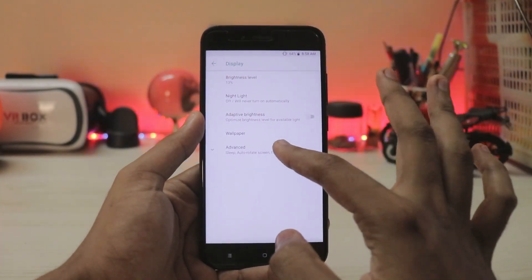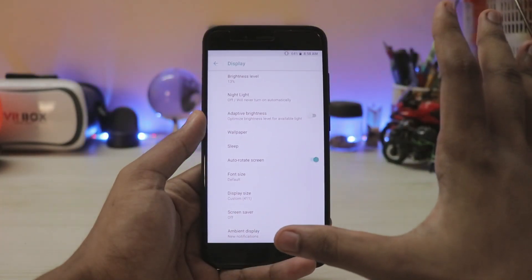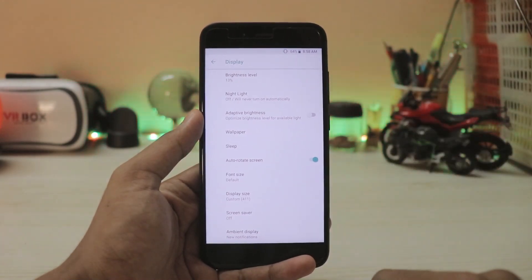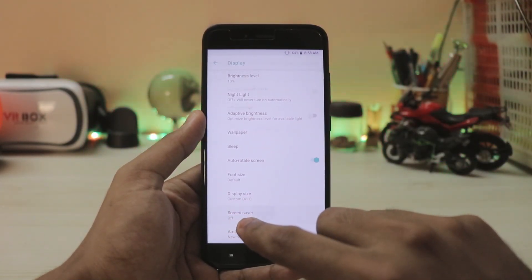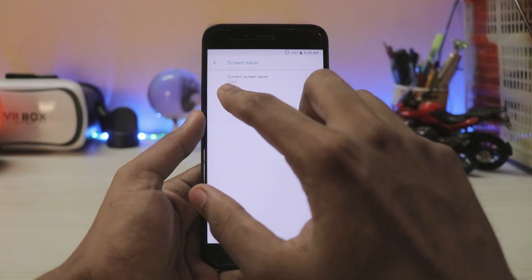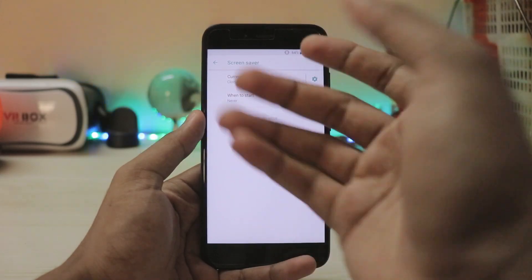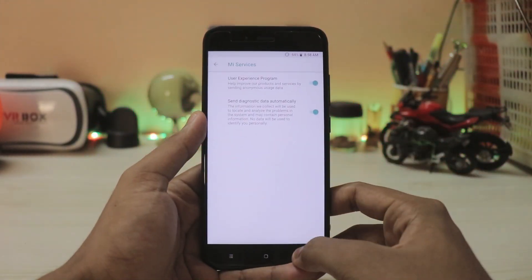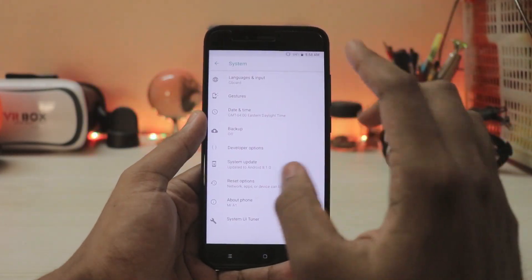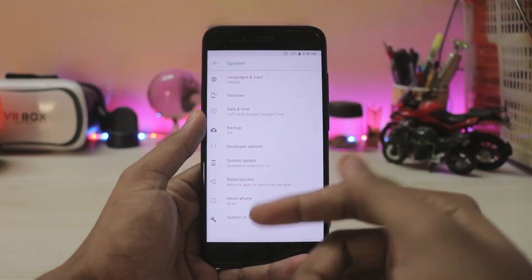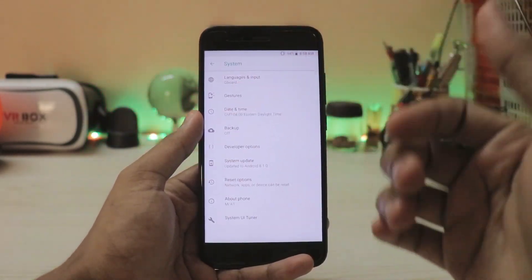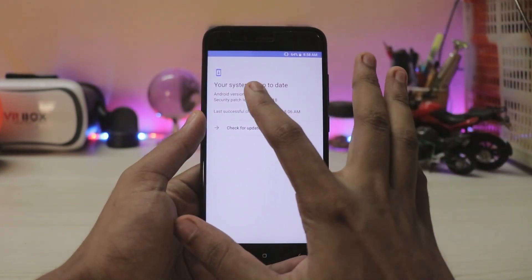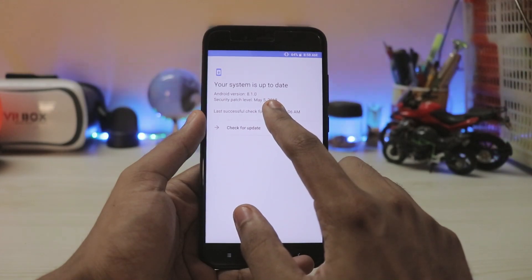Going to Display Advanced — all features are still the same but the ambient display gets a UI update to match the Android One scheme. The screen saver also gets an update; you can set it for clock or never. You get your normal Mi services, and under System you get all the usual features like gestures. System update shows the latest Android 8.1.